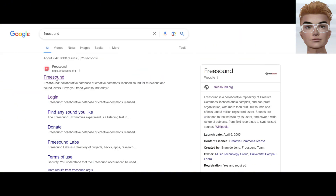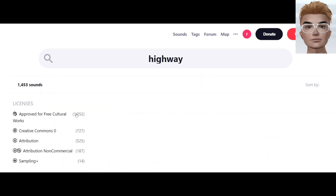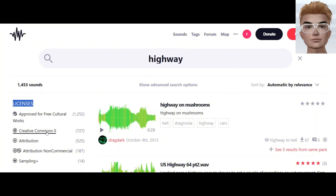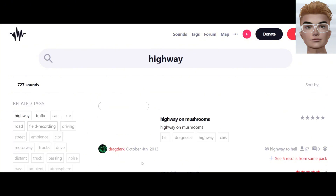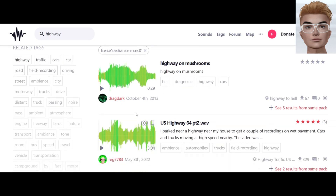If you cannot find what you need in that library, go to the FreeSound website and search for your sound effect. As you can see, licenses are clear there. Select Creative Commons 0 — now you can use any sound effect you like.